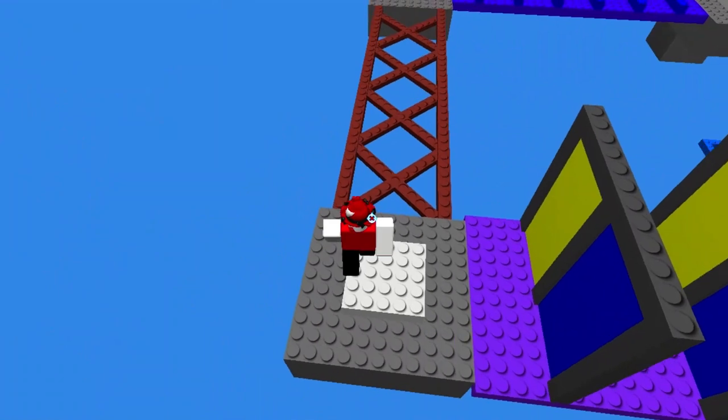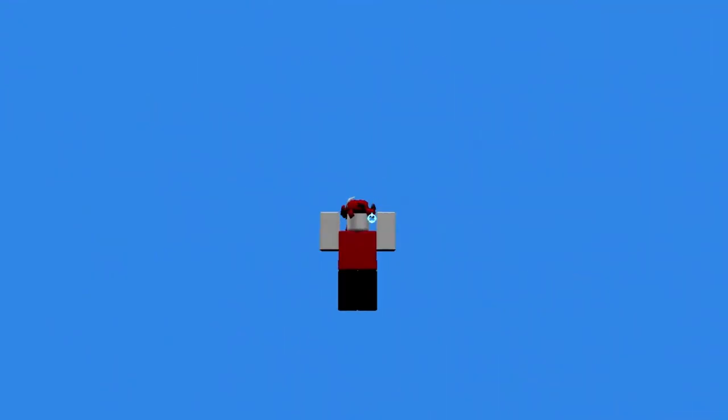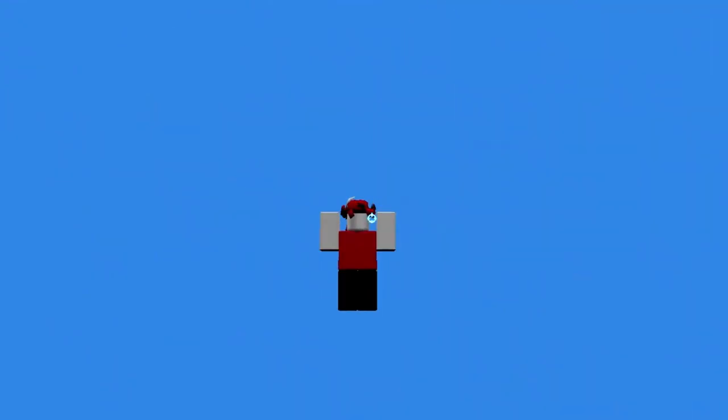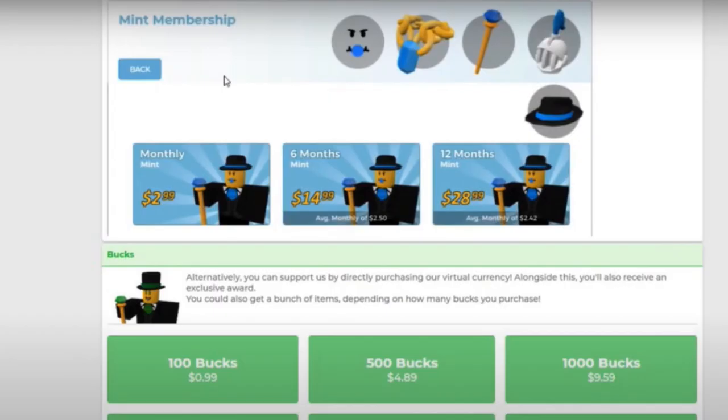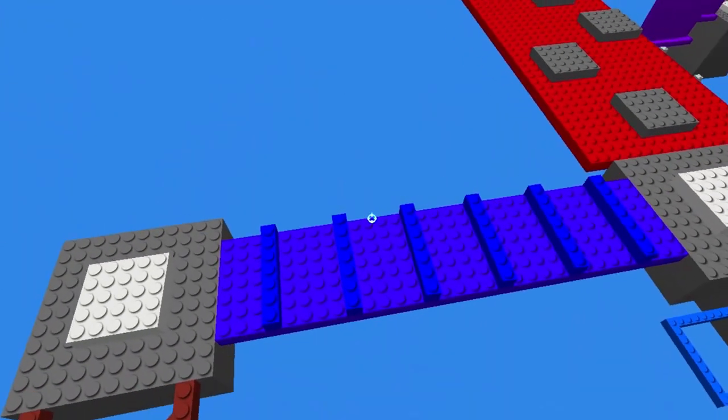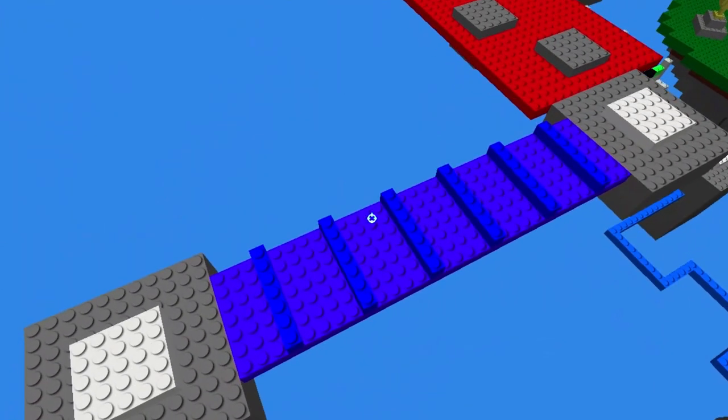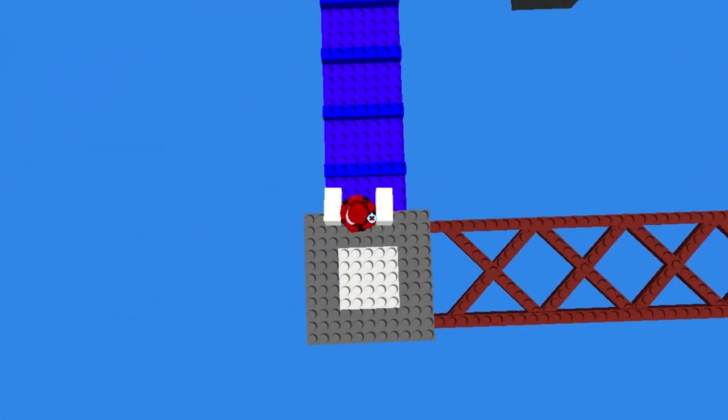The first one is none other than the old membership, and it was called mint membership. It was the cheapest one from the other ones, and I want to clear that the ace and royal ones were still there, but the prices changed. The mint costed $3, pretty cheap right? It also gave you some cool items you can still find right now, but it's no longer on Brickhill. Let's move on to the other top.